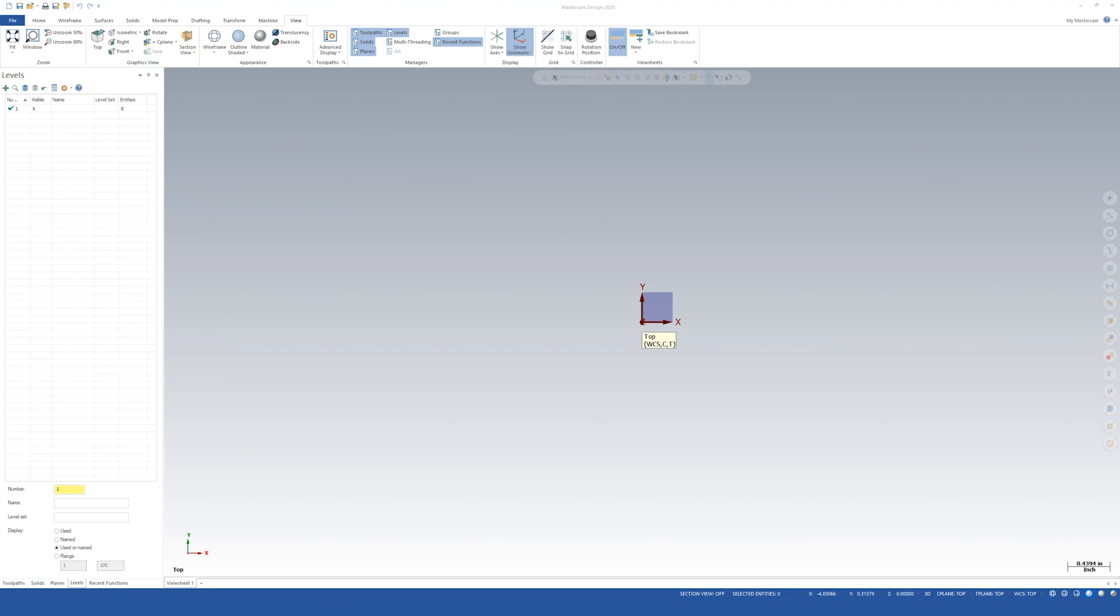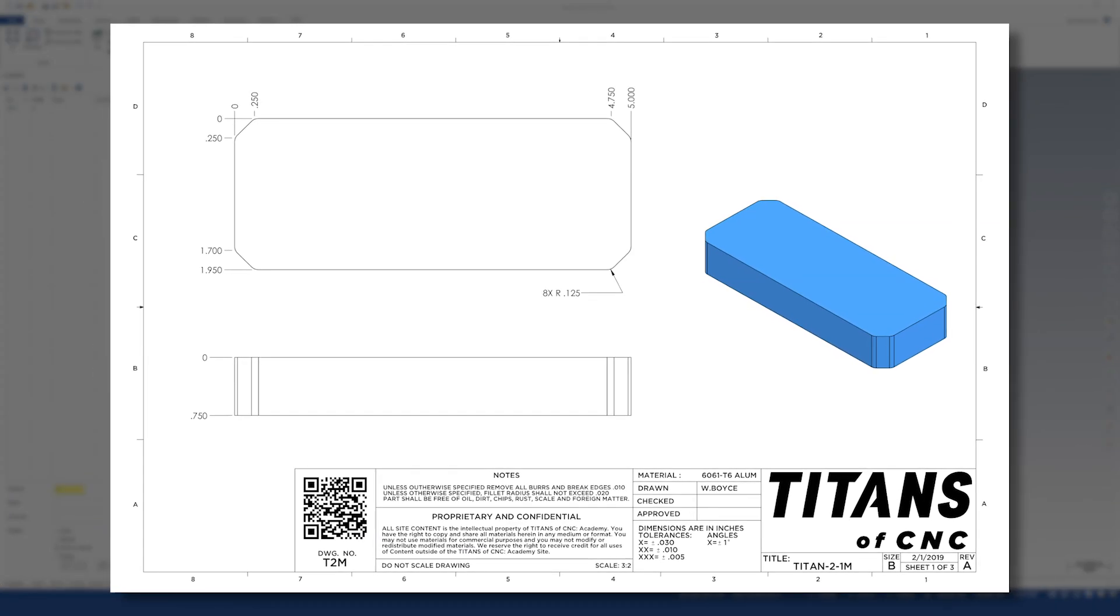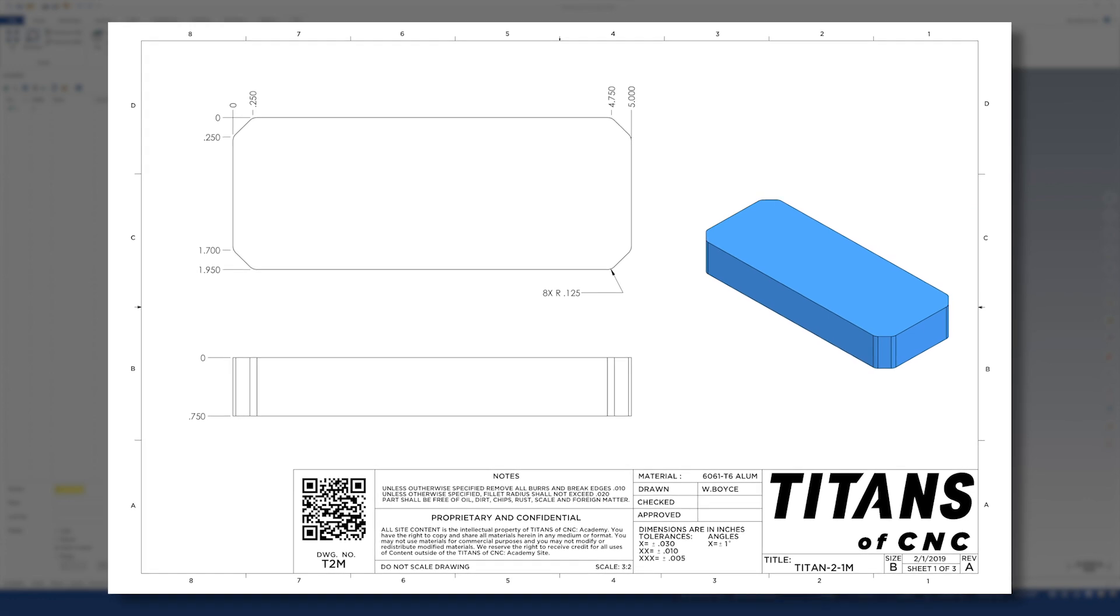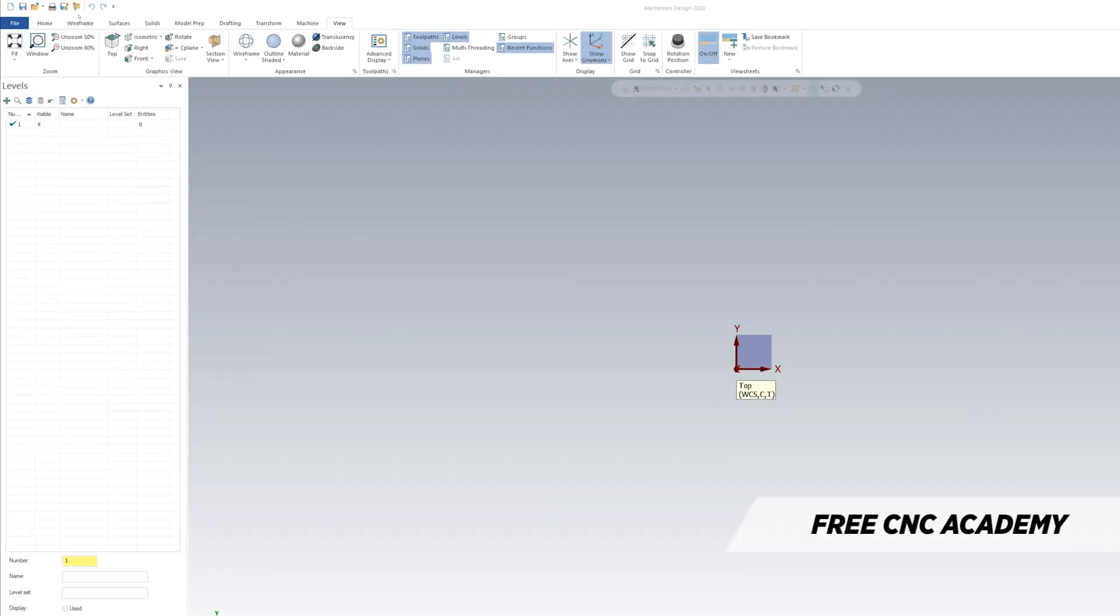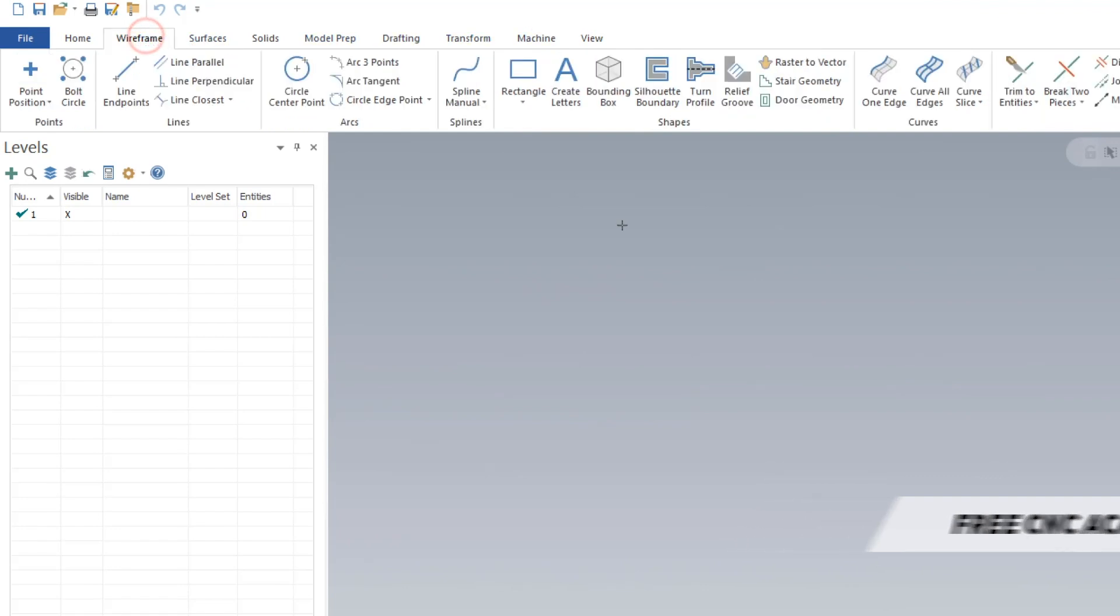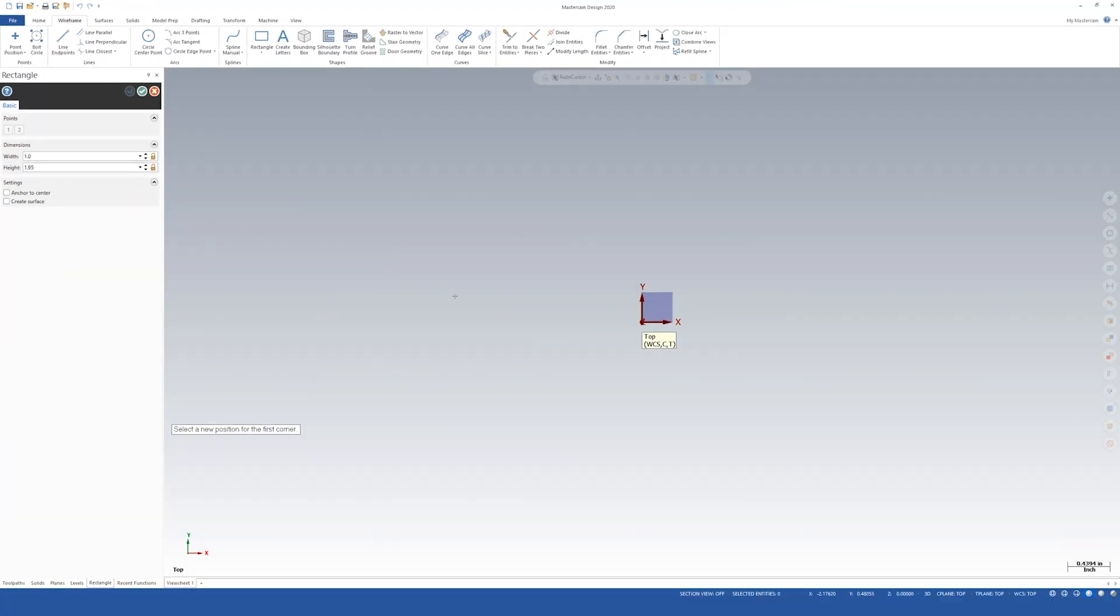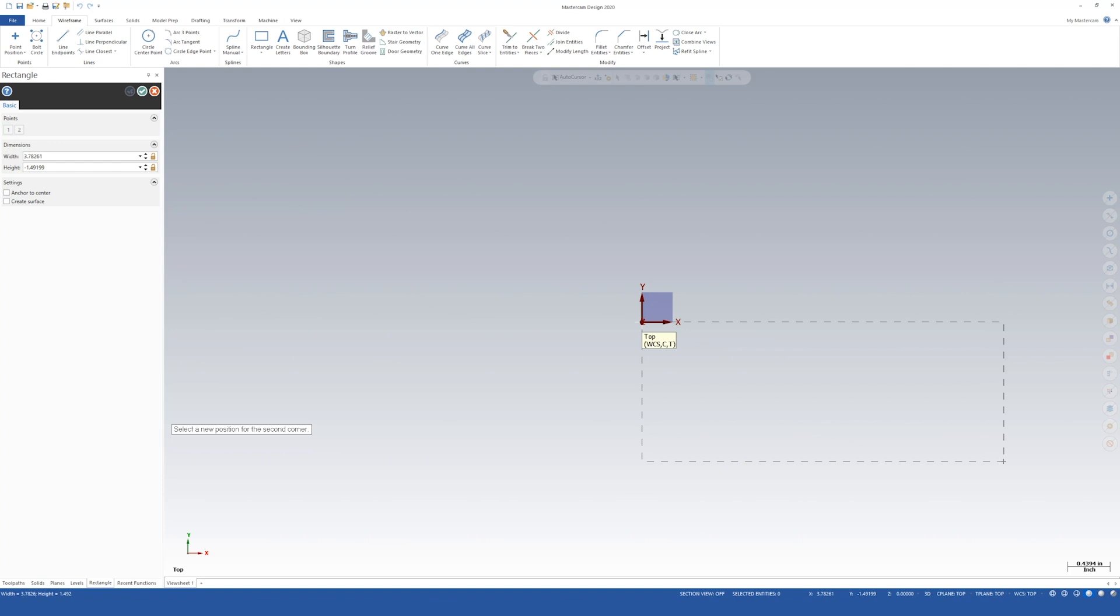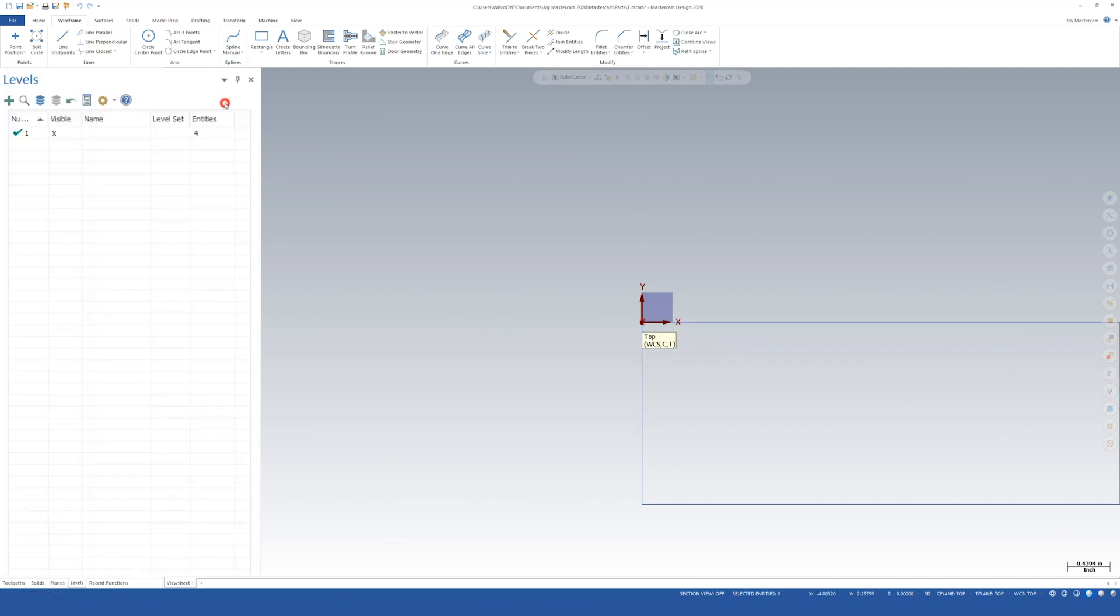First thing we're going to do is start on sheet one of three for the Titan 2M. We want to make sure we are in wireframe. Up here across the top, let's go to wireframe and start this off with a rectangle. I'm going to come right here to the center where our XYZ coordinate is and snap one time, drag it over to the bottom right, and then press W on the keyboard. That'll launch us over into the left hand side where we have a dialog box and that put us right in the width field. So let's fill that out. That is five. Then I'm going to press tab and type in minus 1.95. Press enter and okay.